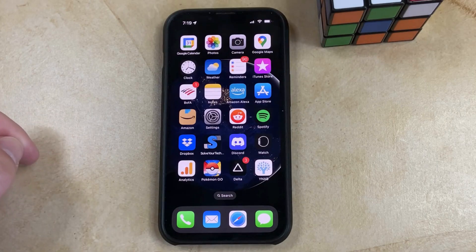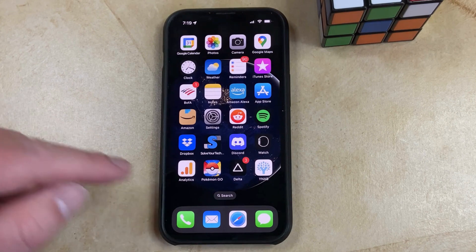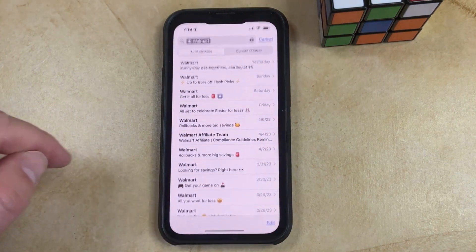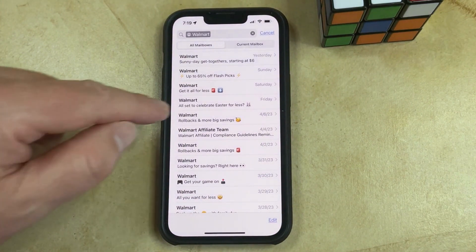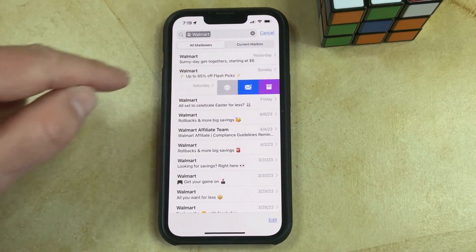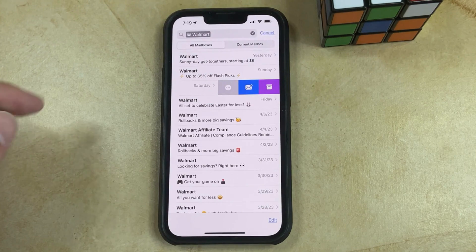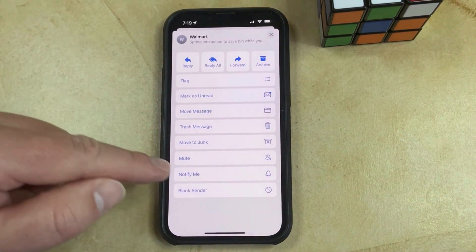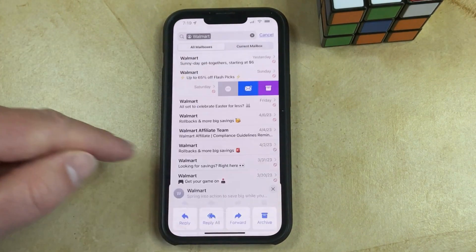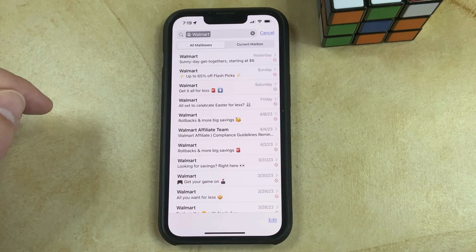If you want to block emails from someone on your iPhone 13, then you just need to open the Mail app, find an email from the sender that you would like to block, then swipe to the left on that email, then tap the circle with three dots inside of it, then scroll to the bottom of this menu and tap the Block Sender button. Now you'll see that there's a red circle with a line through it to the right of that email.